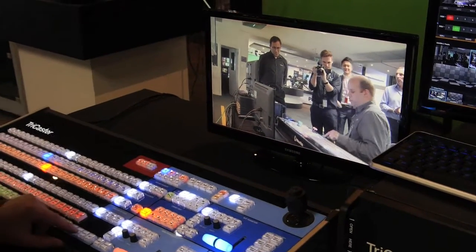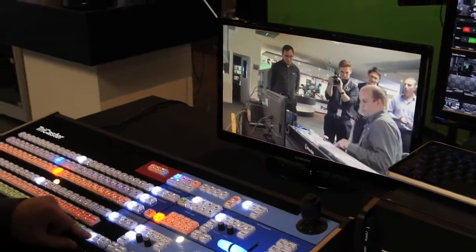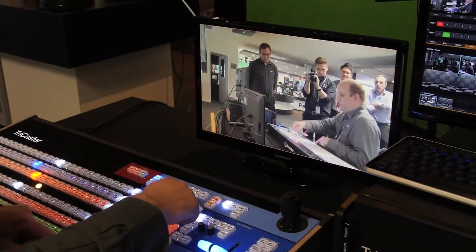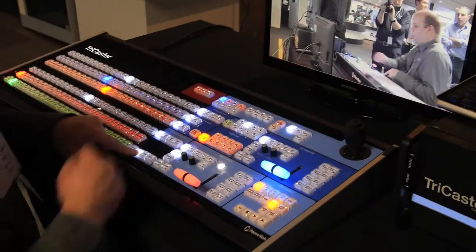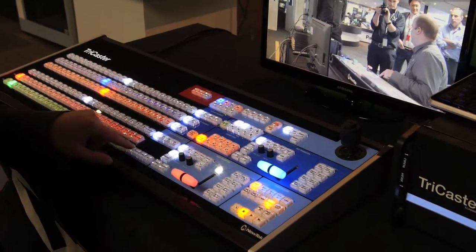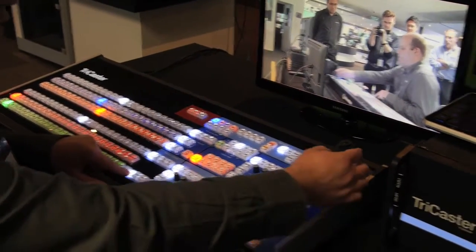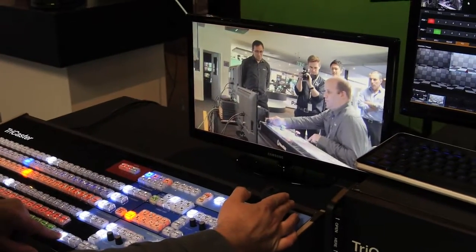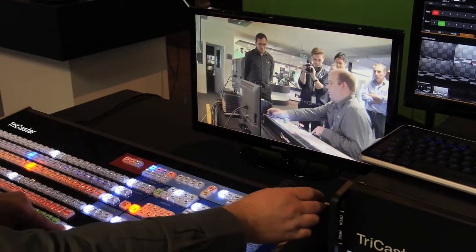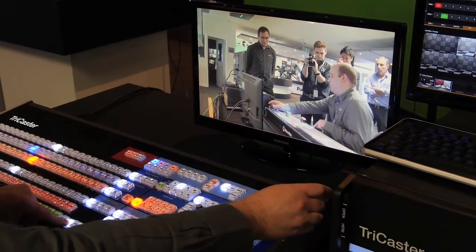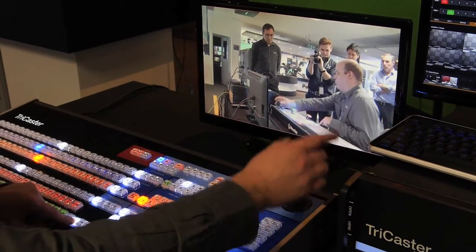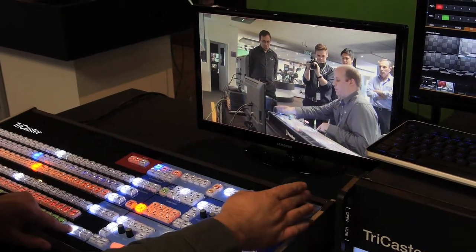So I could press shift 2 on the delegate and now I'll be controlling camera 2, which has come up on our preview window at the top.